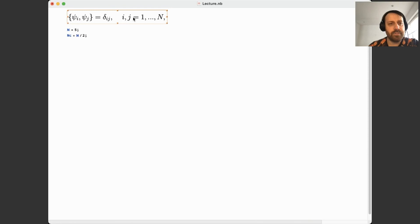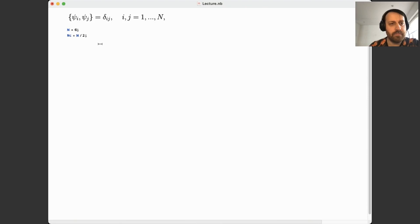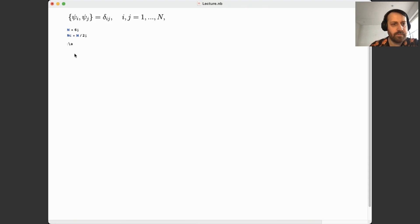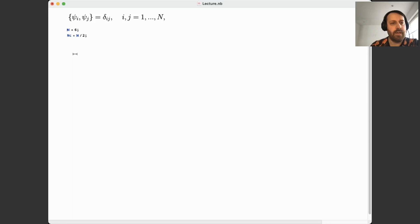Here's the paper for notations. We'll need to program the Clifford algebra, which is given by this relation, and we begin from some small number of fermions — the range of this index i and j goes from 1 to N. This N I will denote in Mathematica with a fancy script N. The Clifford algebra has a representation in a linear space of size 2 to the N over 2, so NC is useful.